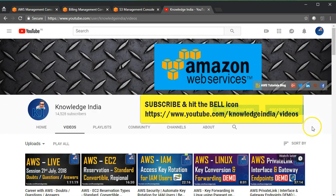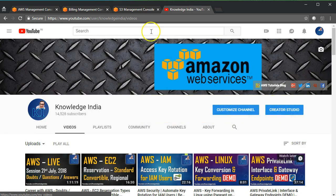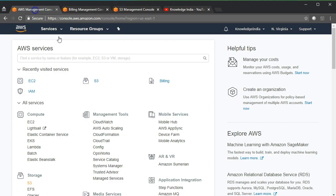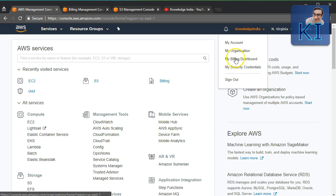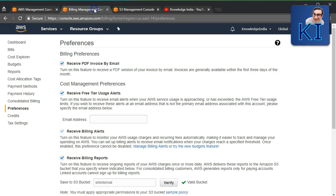Let us move to our account where I will show you how to enable this detailed billing report and how to understand it. Once you are logged into your account, go to My Billing Dashboard where you will see different sections.